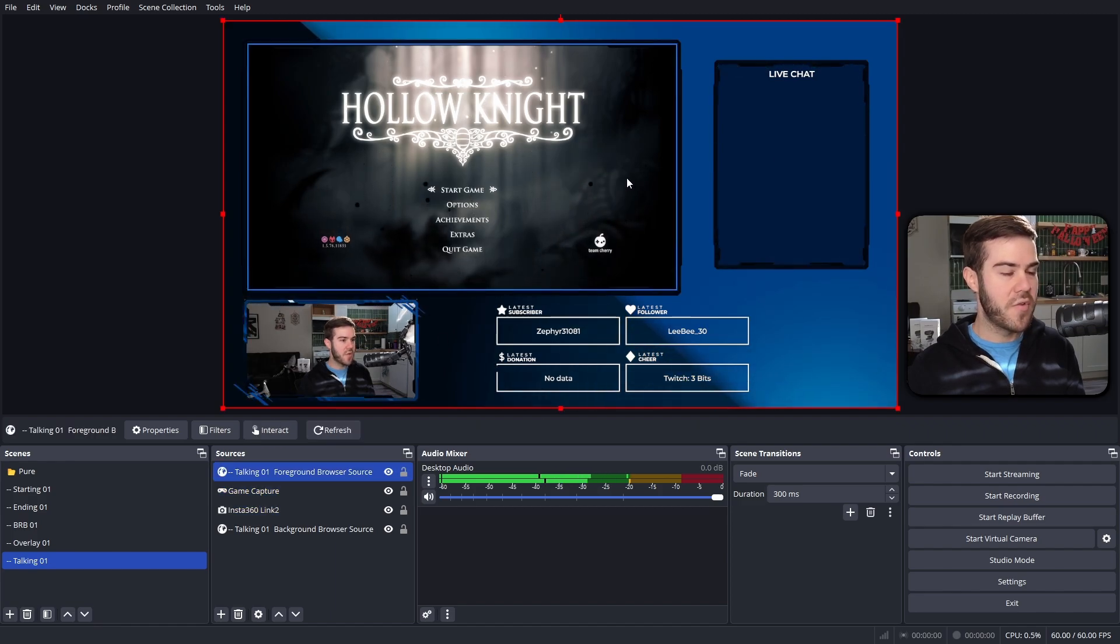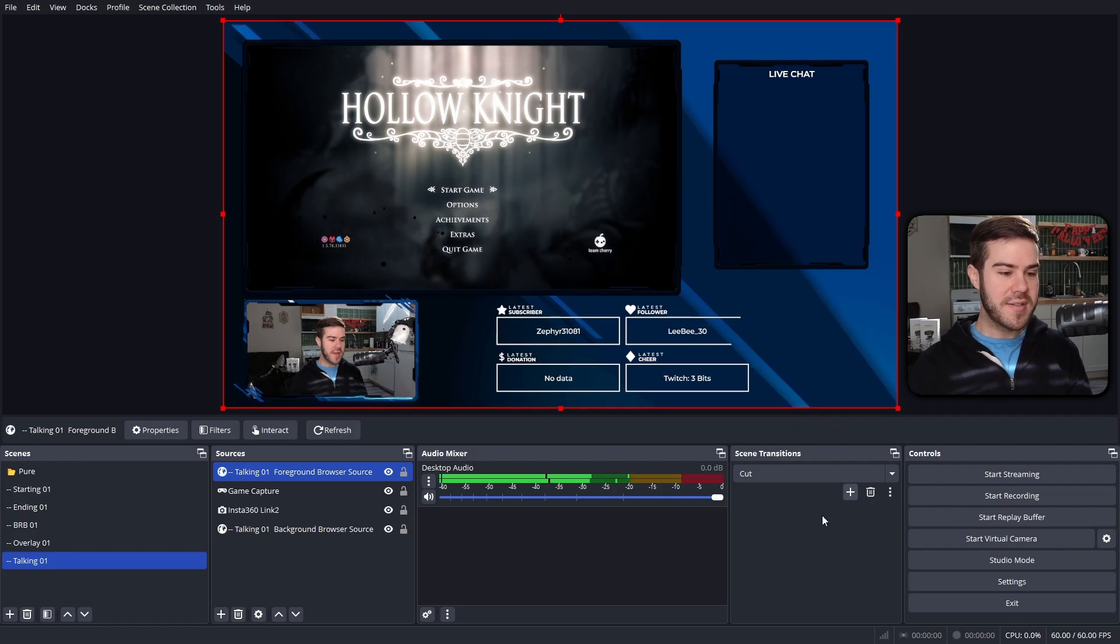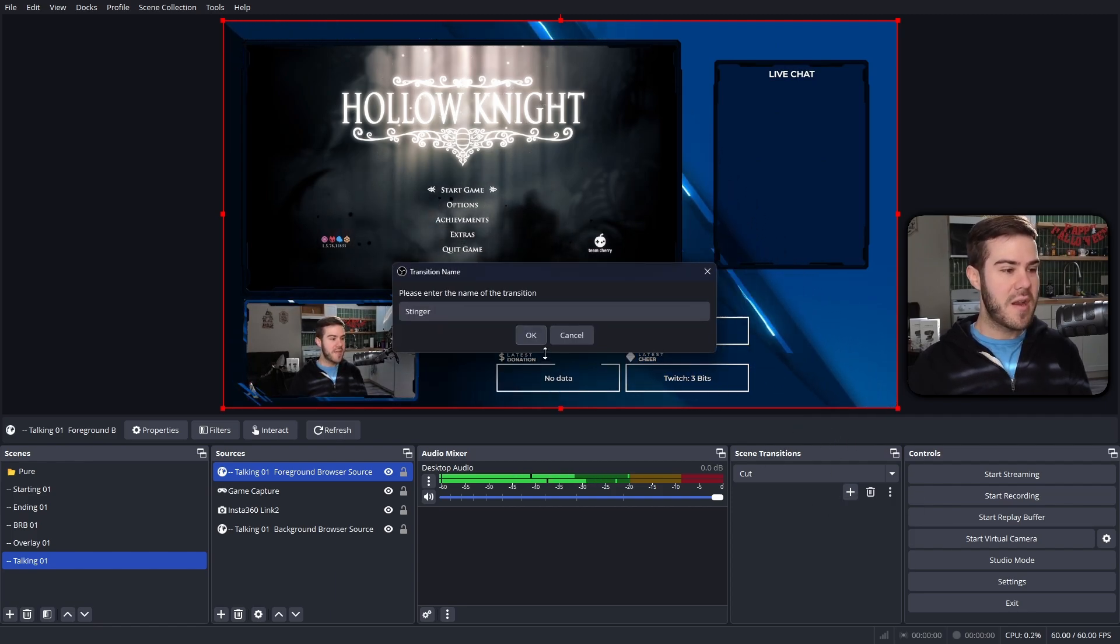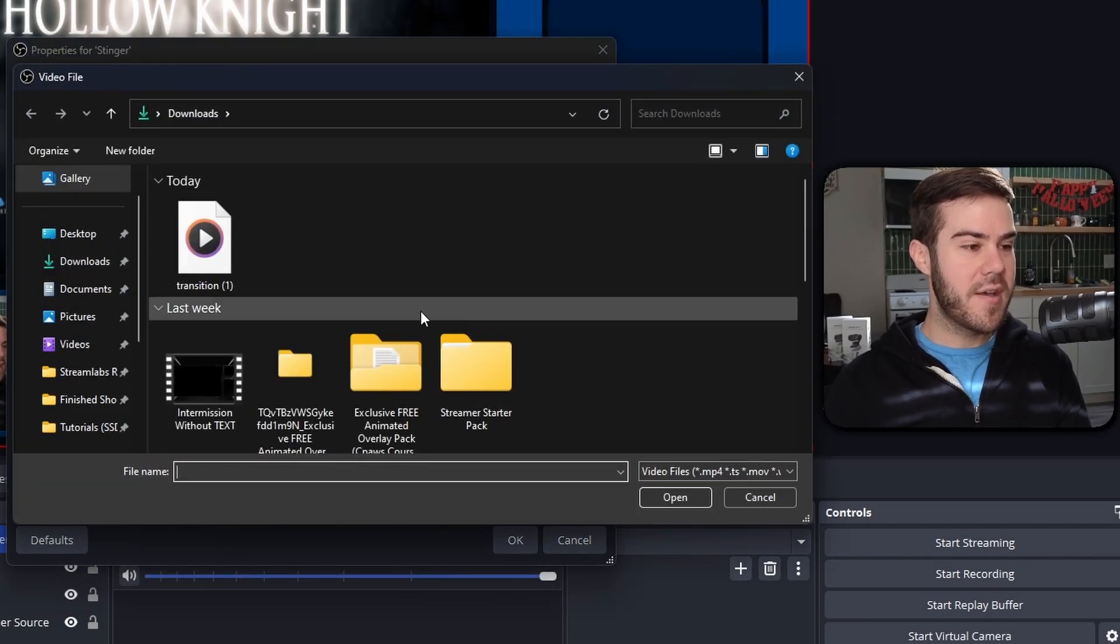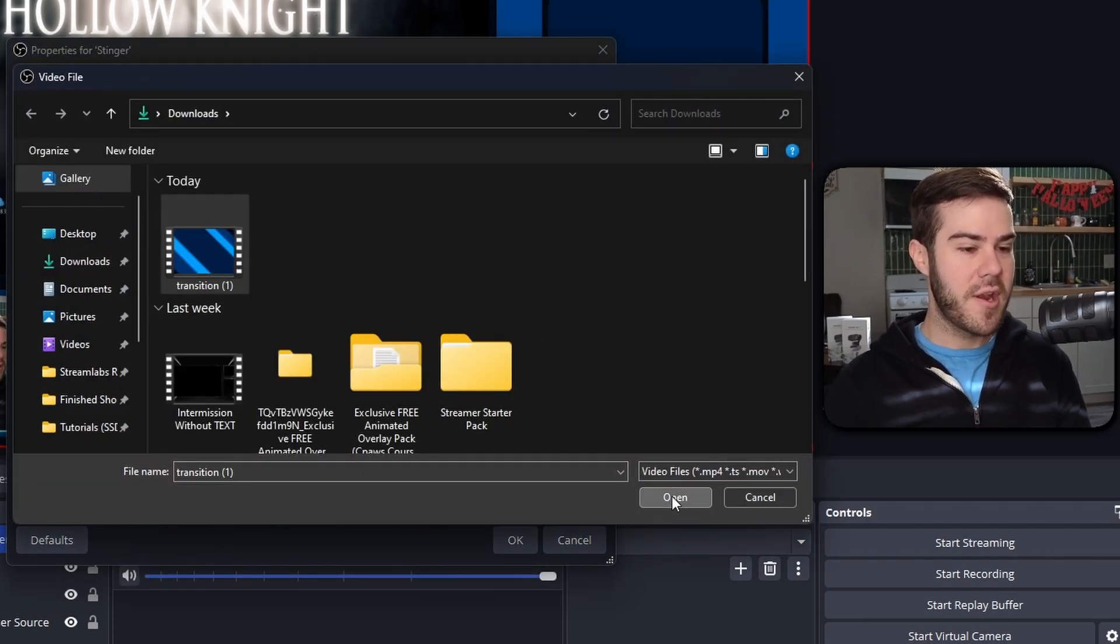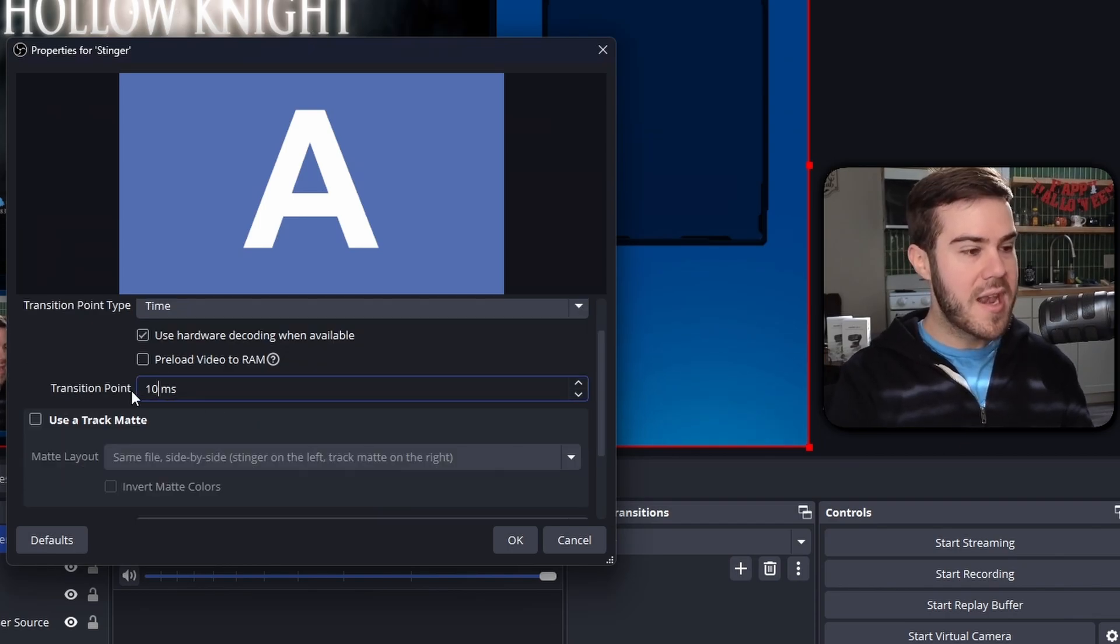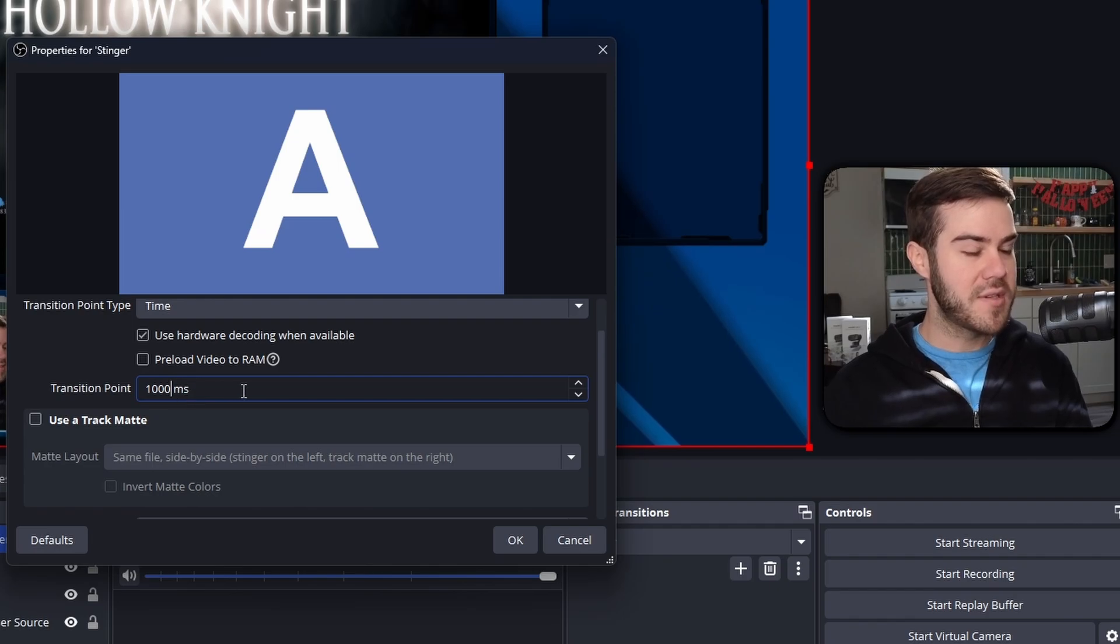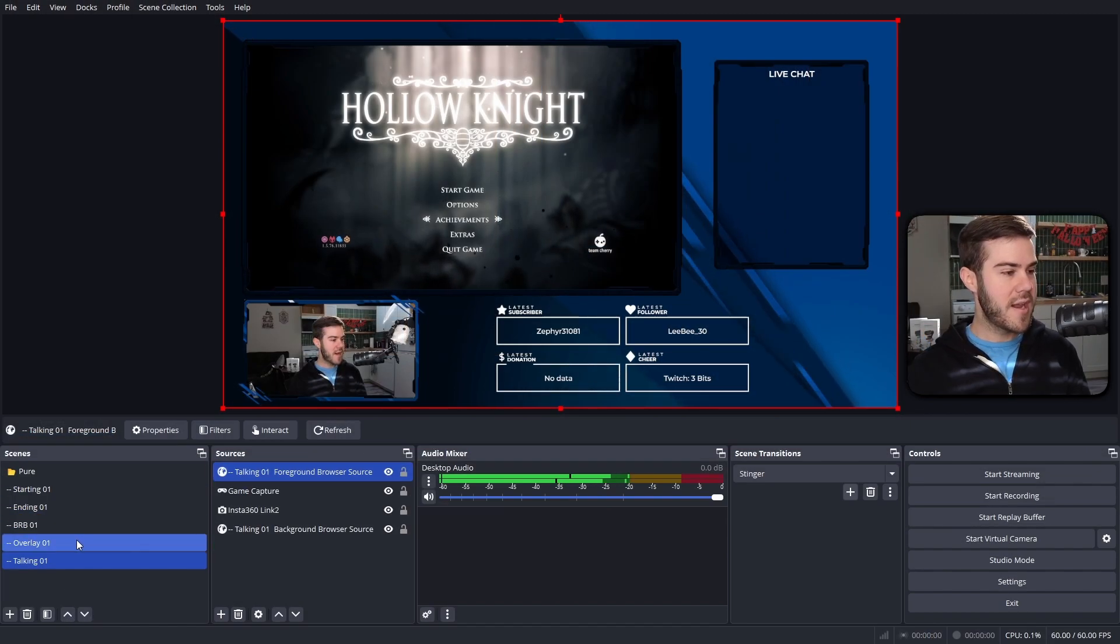Now we got to add our transition, so let's go to scene transitions box right here. We're going to click that little plus button, we're going to choose stinger, then we're going to hit okay. And now we're going to browse for that video file. We're going to click on that transition we just downloaded earlier, click open. And then now we got to go all the way down to where it says transition point. Now on that page we skipped through, it told us the transition point. I remembered it's going to be a thousand for this one. Then we hit okay.